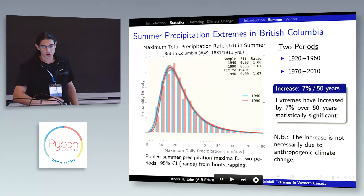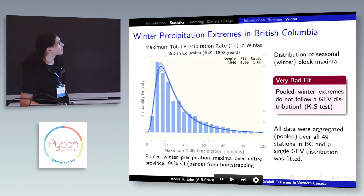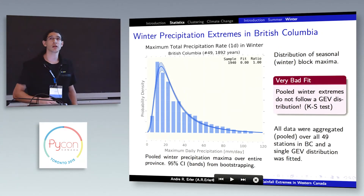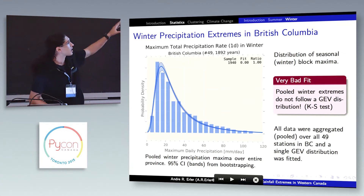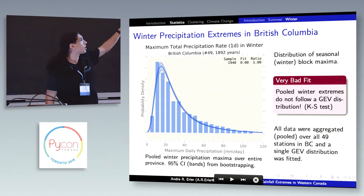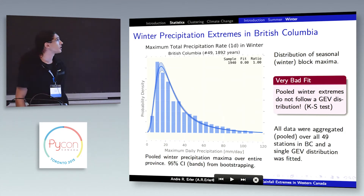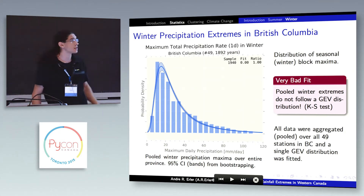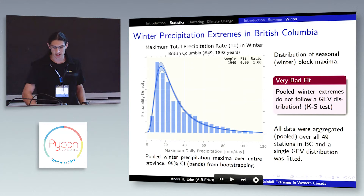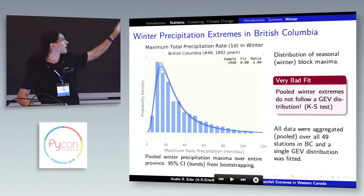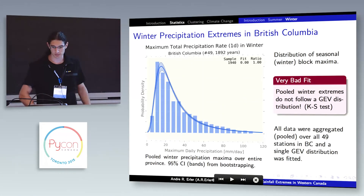However, when you do this for winter, the distribution doesn't fit at all. You can see this with your eyes, but also a Kolmogorov-Smirnov test — a statistical test — will show that you cannot get this kind of histogram from a GEV distribution.